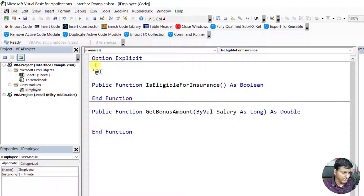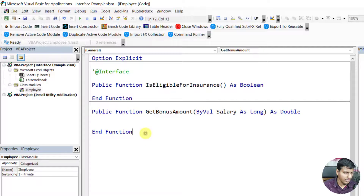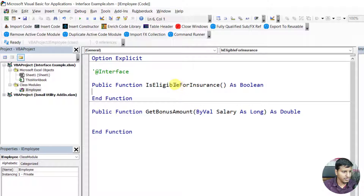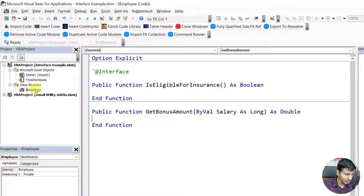Let me recap what we learned in our previous video: an interface is just a contract. This interface has two methods and it does not have any implementation details because this is just the contract. The implementation will vary depending on the different kinds of implementations.